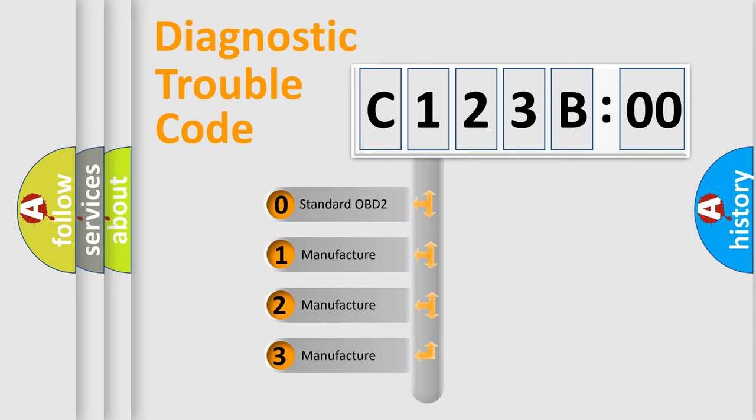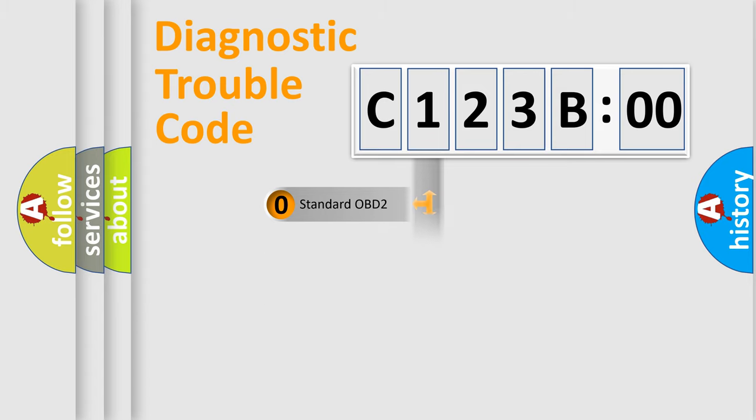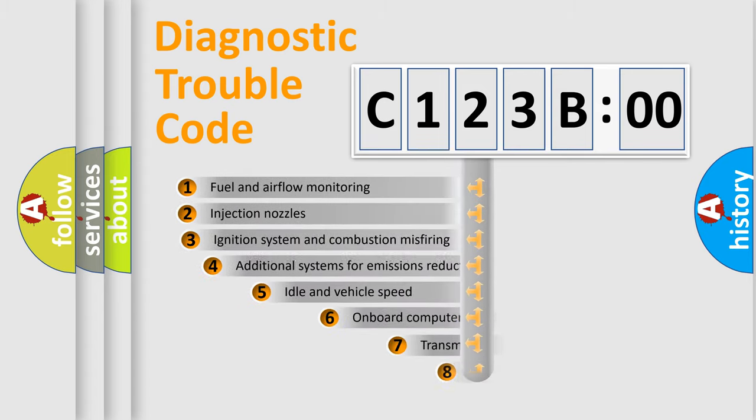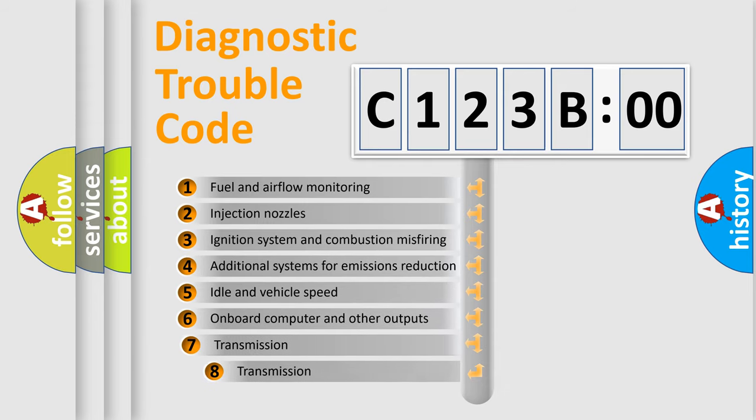If the second character is expressed as zero, it is a standardized error. In the case of numbers 1, 2, or 3, it is a more prestigious expression of the car-specific error.